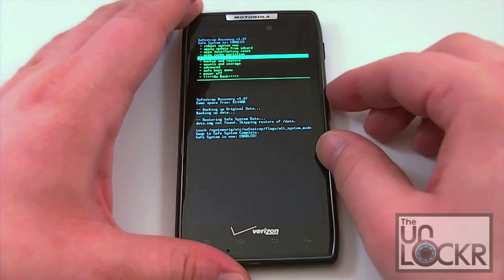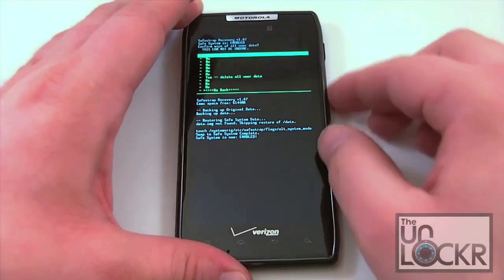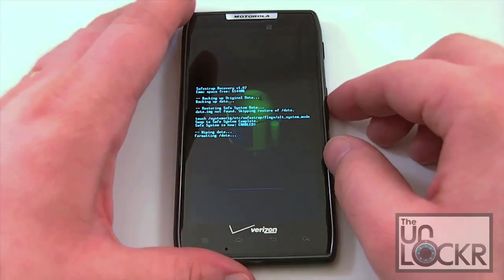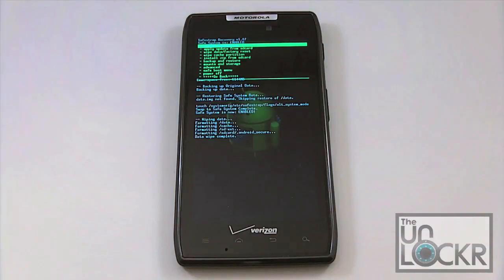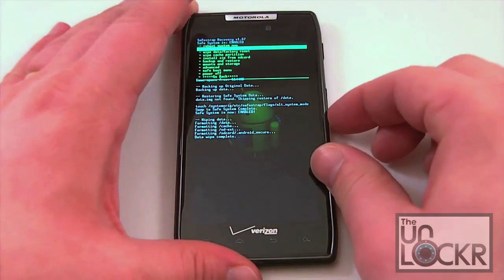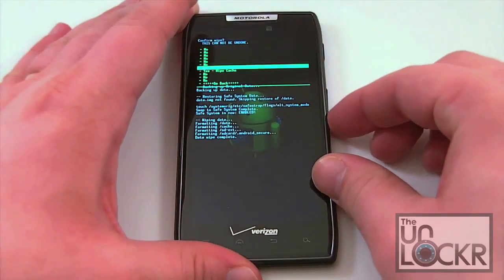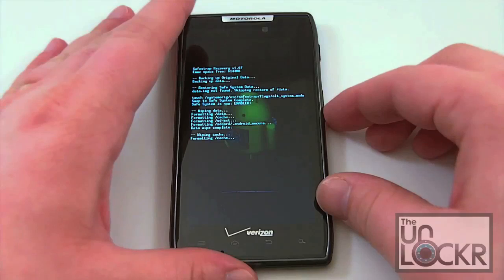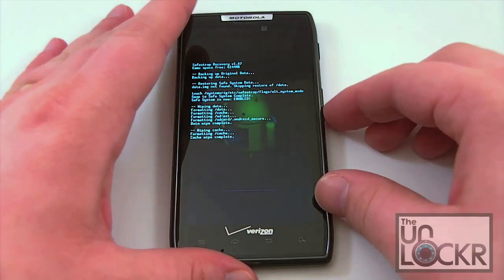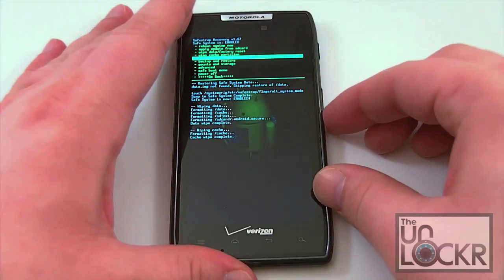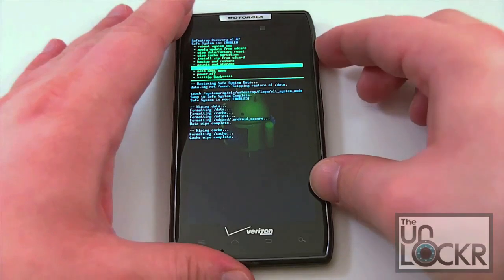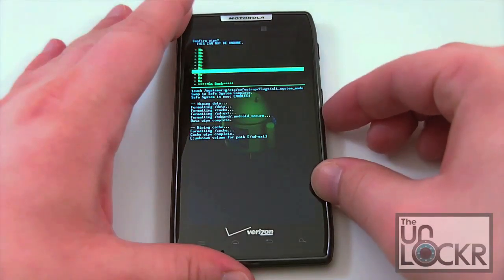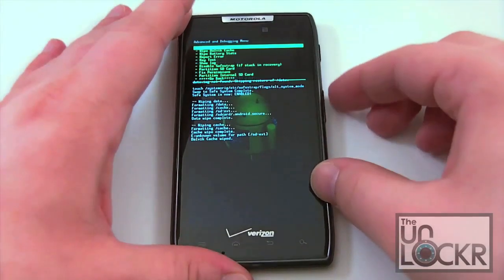We're going to scroll down and wipe data, do a factory reset. Go ahead and confirm that. When that's done, we're going to go ahead and wipe the cache, which may be a little redundant but it's a measure I always take. Go ahead and wipe the cache — that'll be done in a second. Then when that's done, we're going to wipe the Dalvik cache, which is located under Advanced. It's right there, the second entry. Go ahead and wipe that and click confirm.